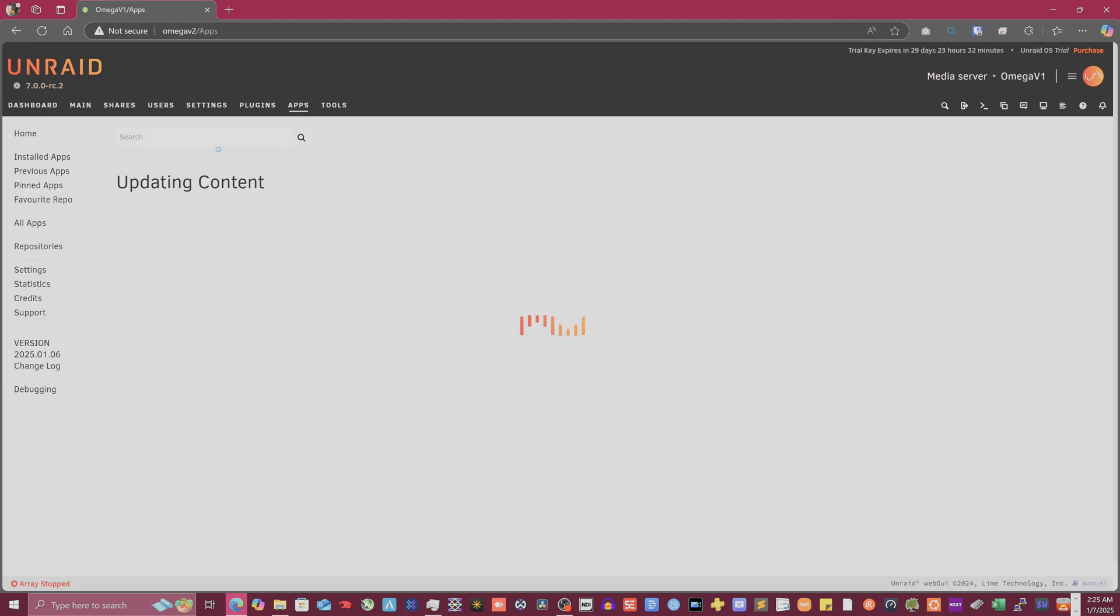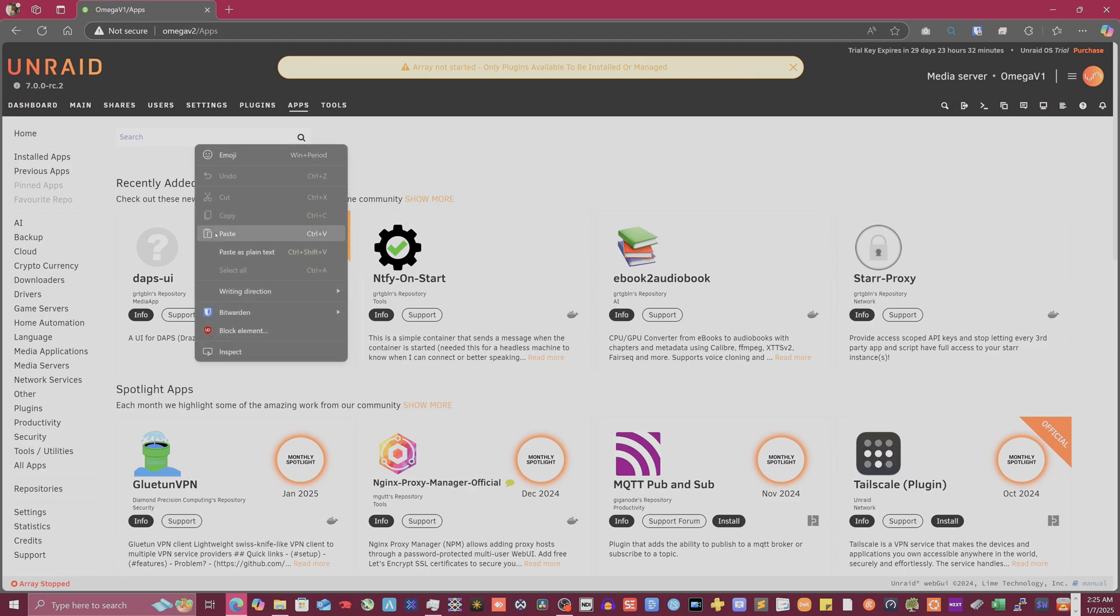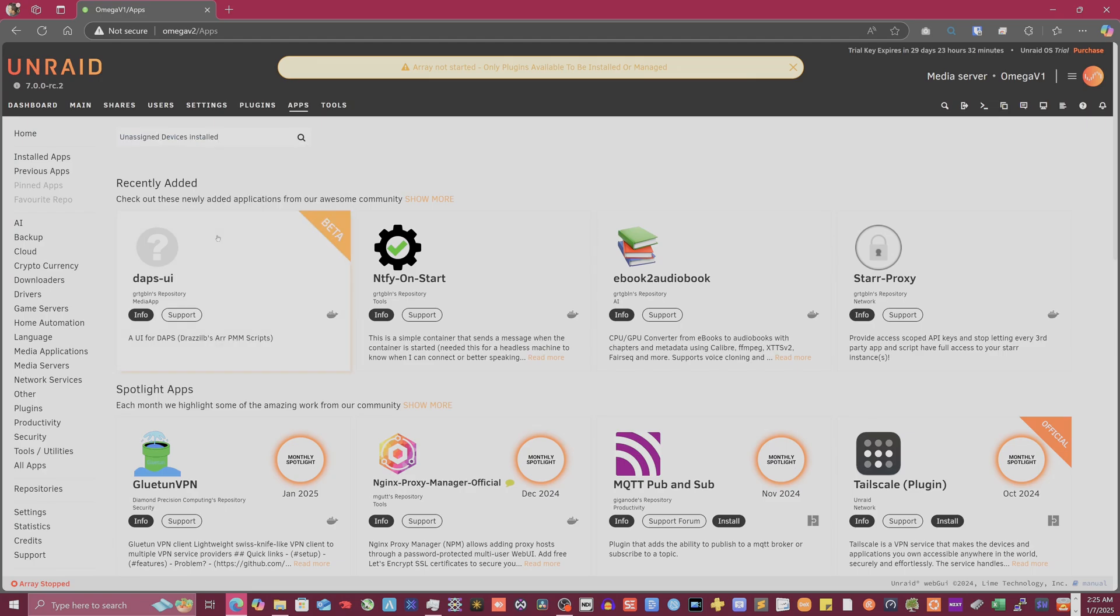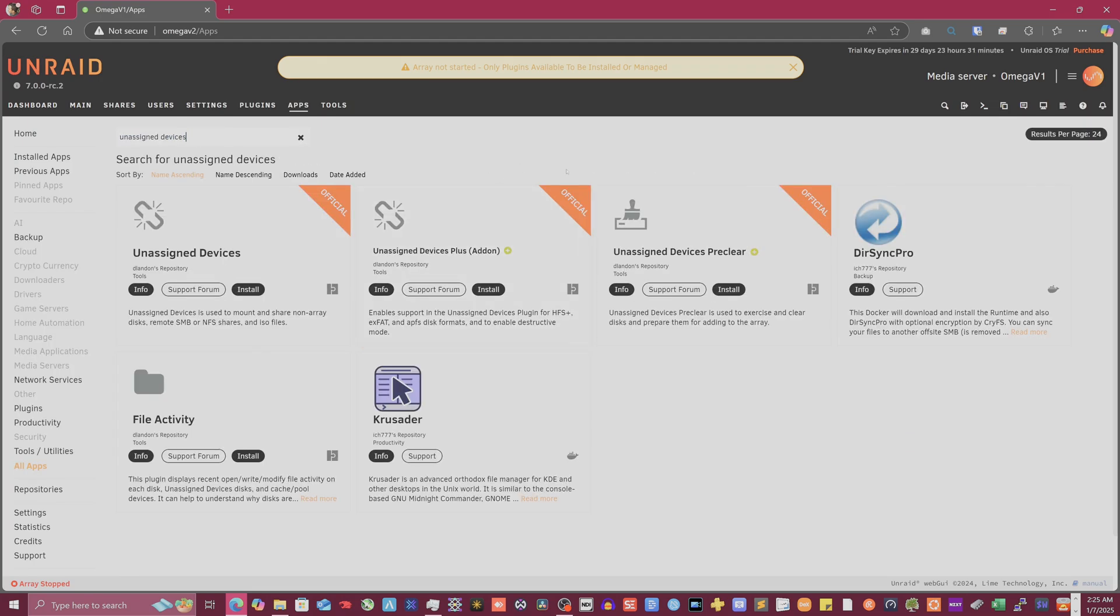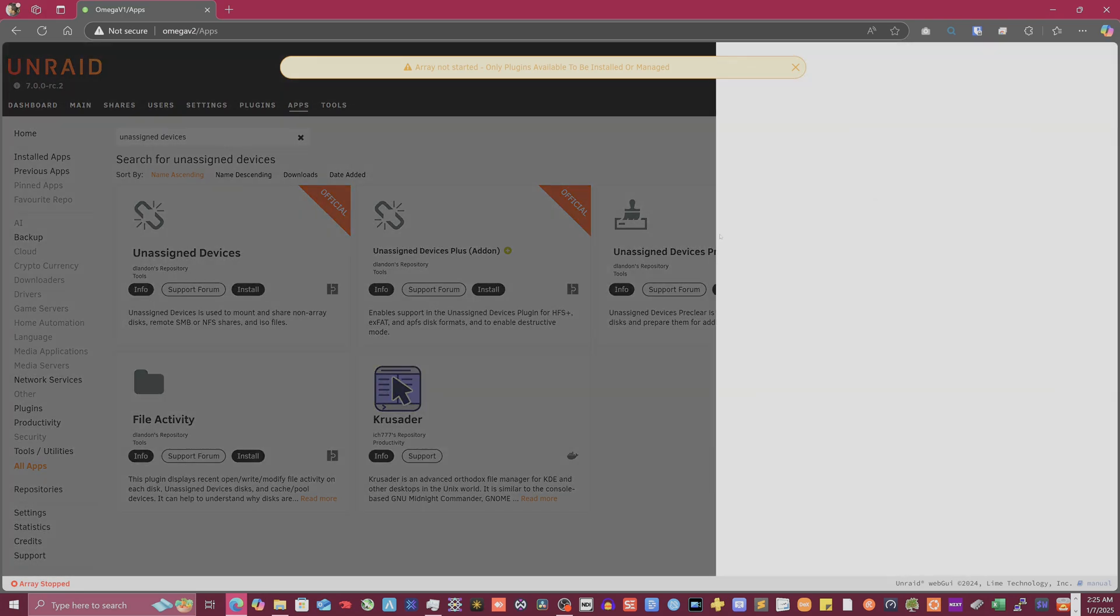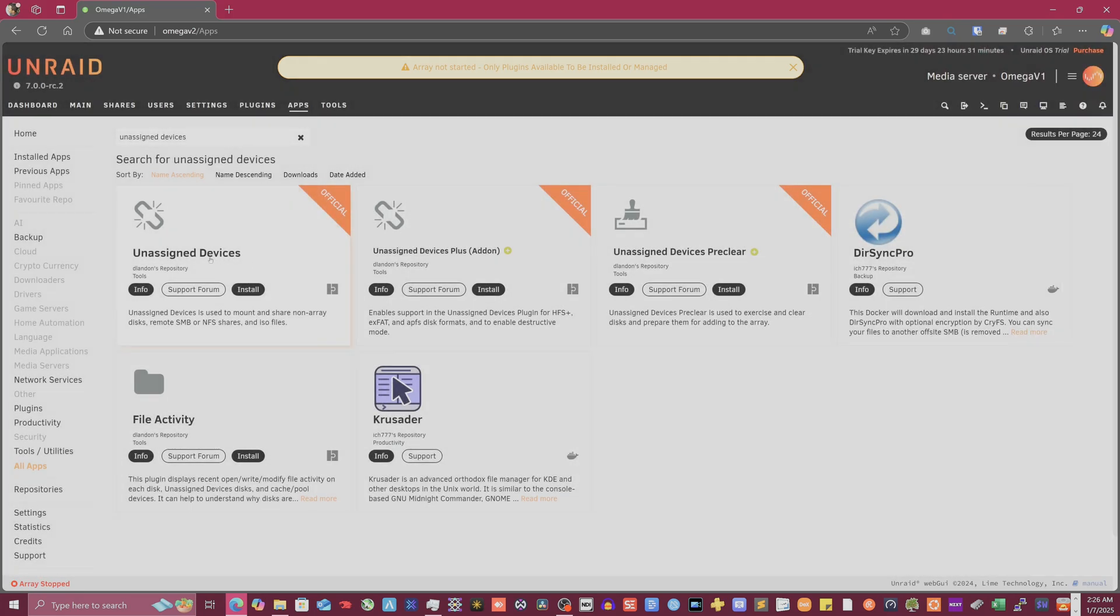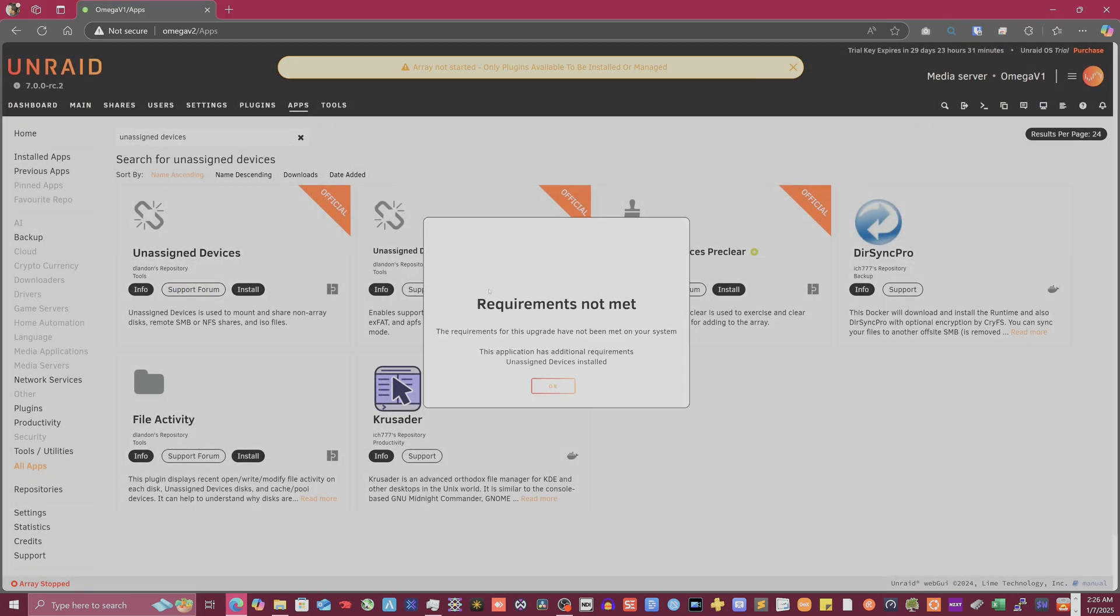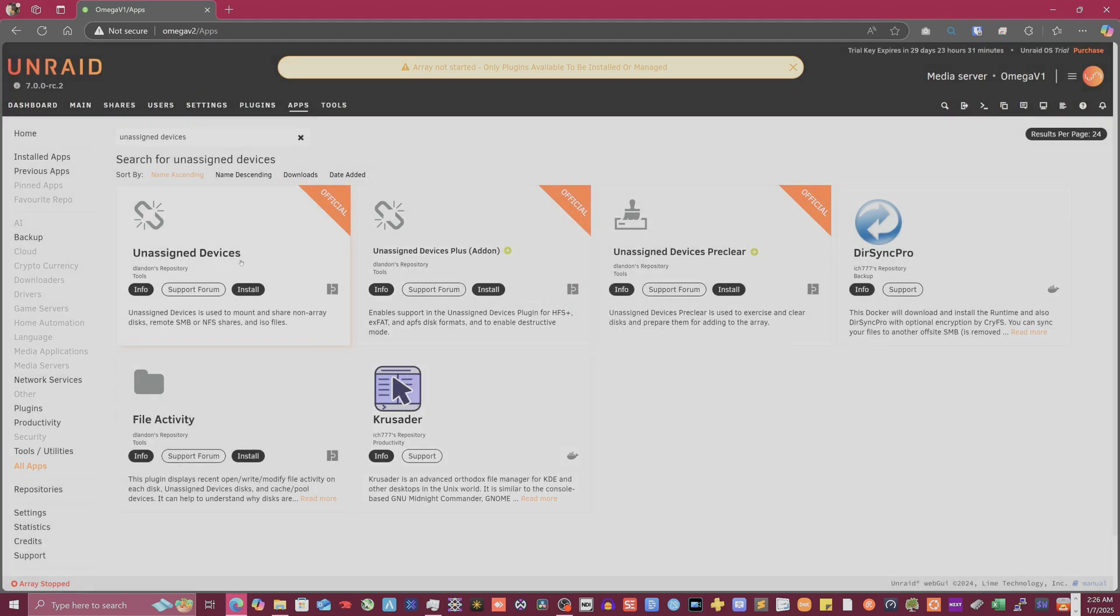But what it actually wants you to do is search for unassigned devices. And here we go. Unassigned devices preclear. So this is what we were just looking at, which it needs this. It needs this installed in order to do it. So I need to do this in order. We'll do this, this, and then this.